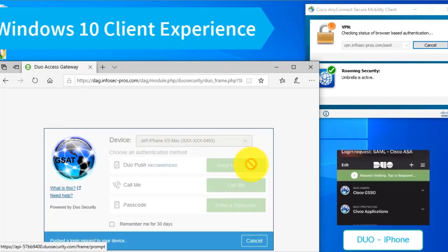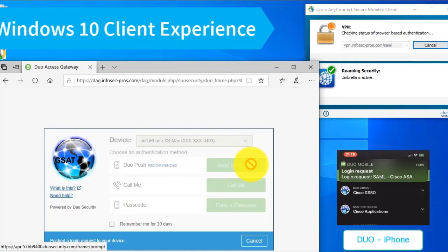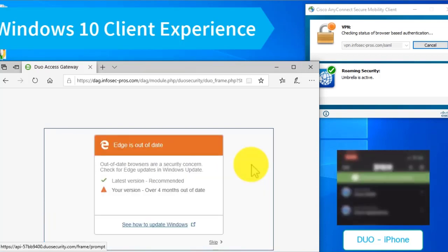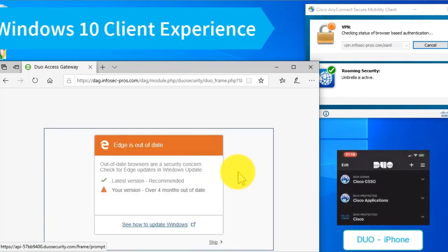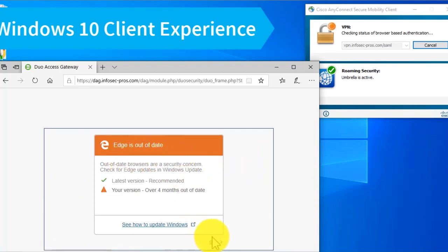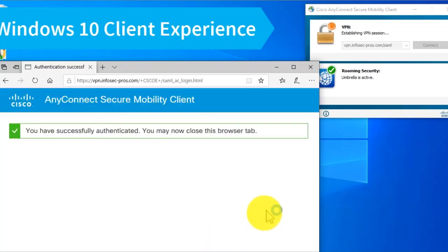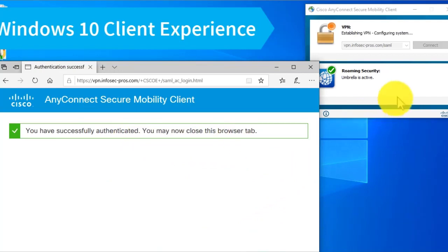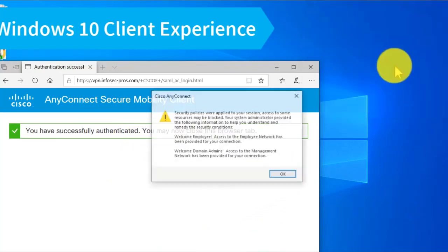I'll send my push notification to my mobile phone and acknowledge it now. It's going to warn me again that Edge is out-of-date, my browser, but I'll go ahead and skip that. You'll see I'm successfully authenticated.